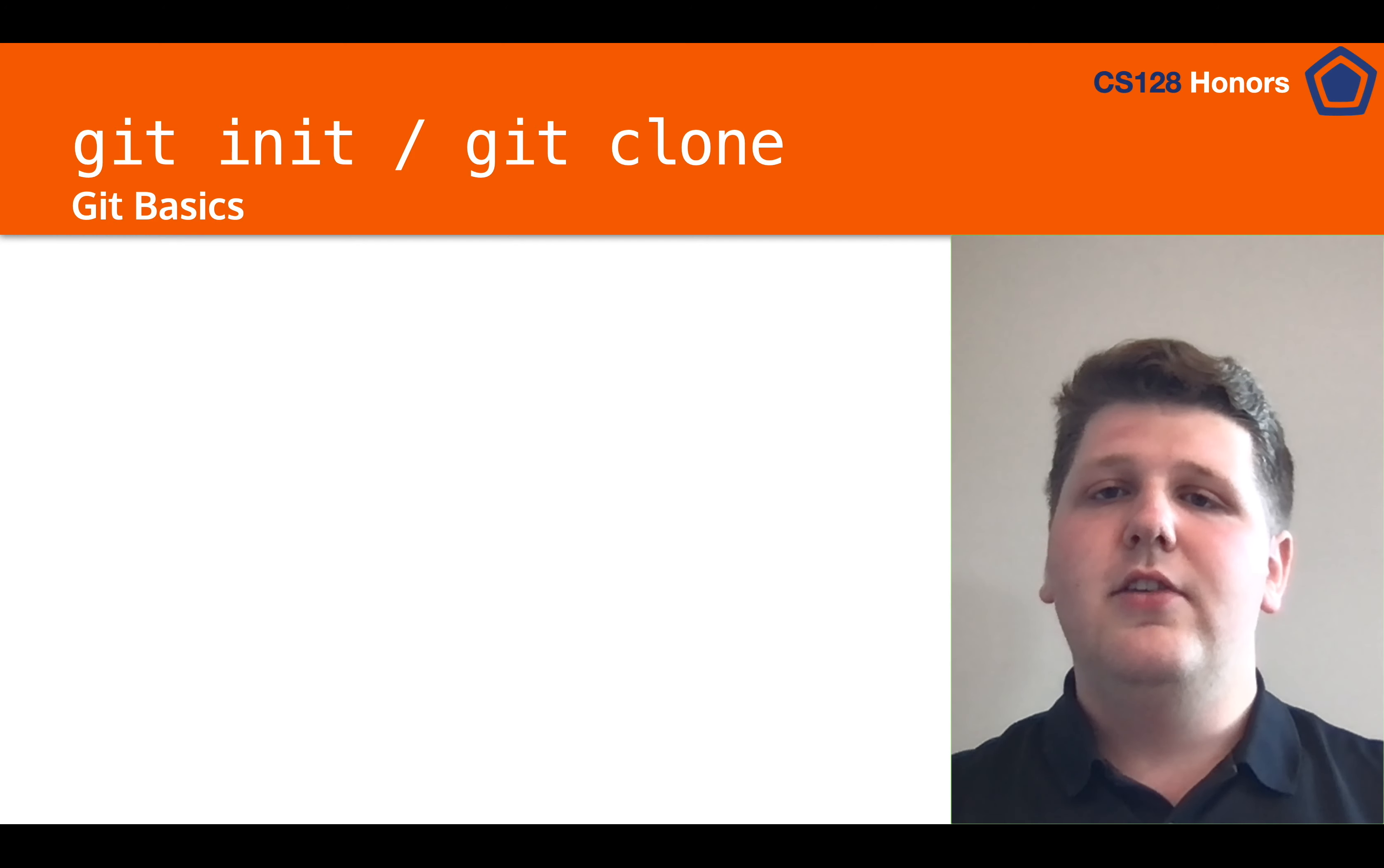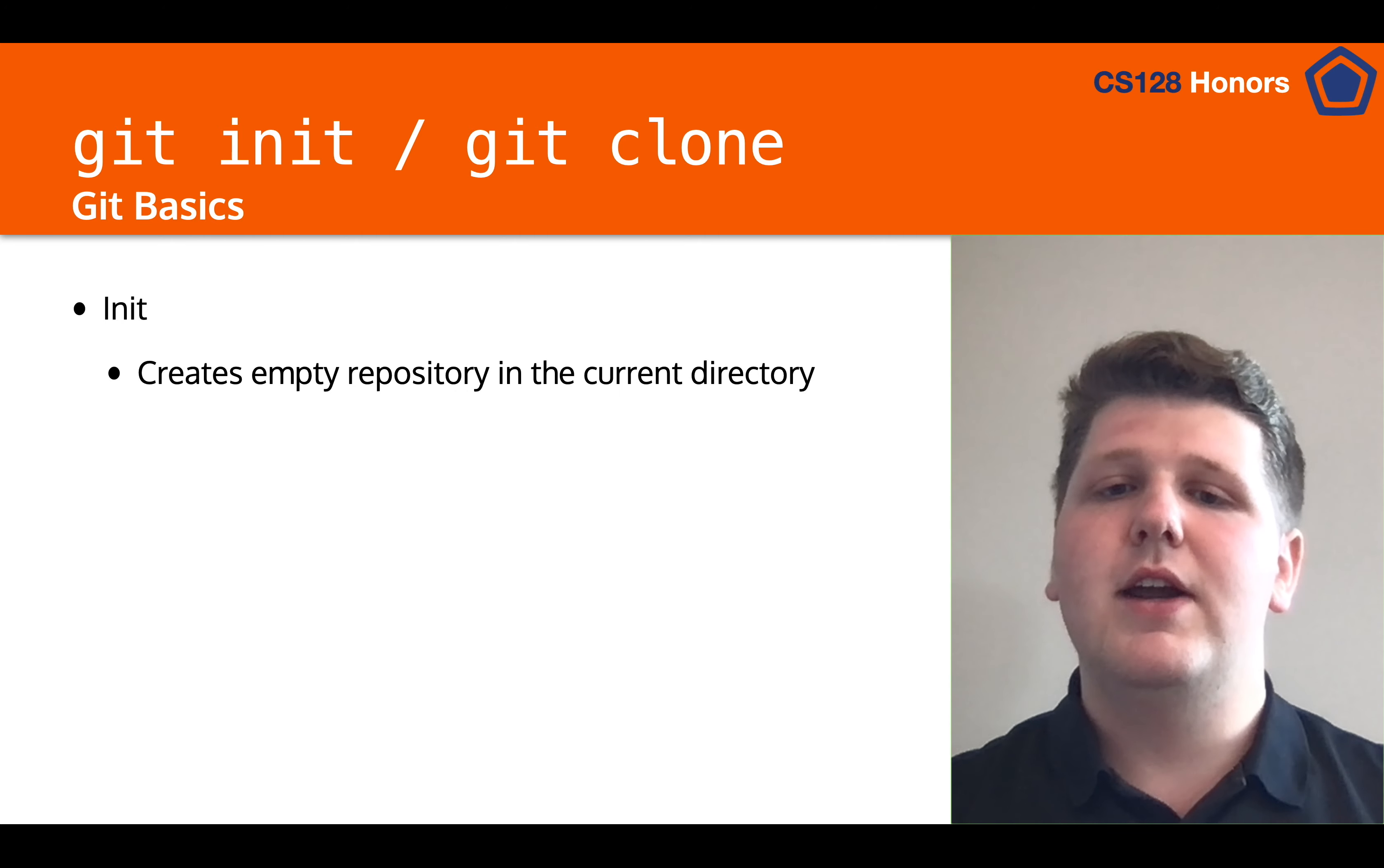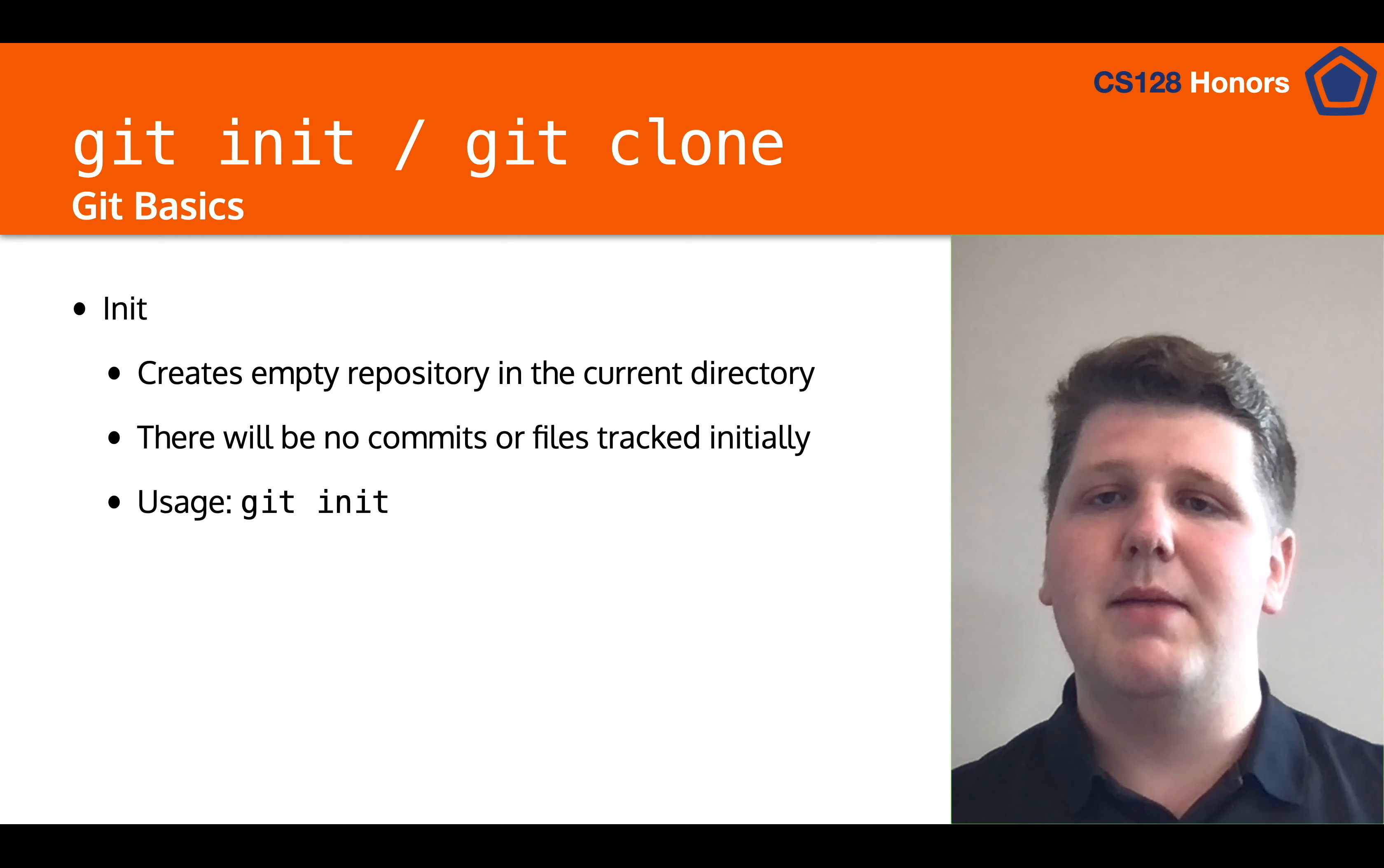So let's talk about git init and git clone, because these are the first two commands that you're likely to run with Git. The first command, git init, will create an empty repository in the current directory, and it will have no files or commits in its history. It will be an empty repository ready for you to use, and the usage of it is literally just typing git init.